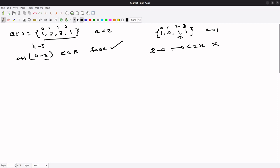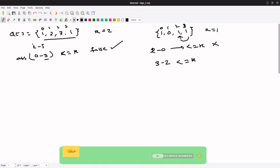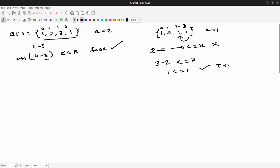If we come here, 3 minus 2 is less than or equal to k. k is equal to 1, so 1 less than or equal to 1, so in this case we have to return true.